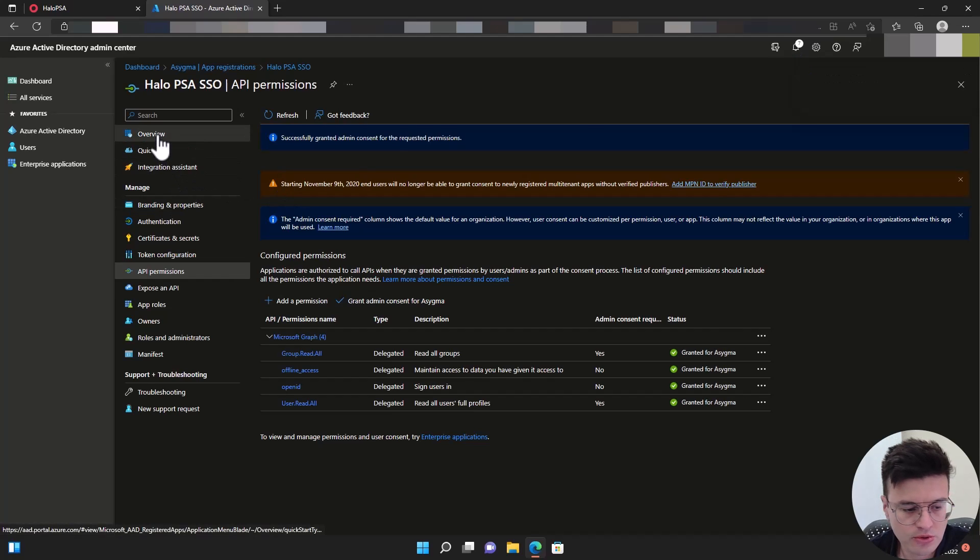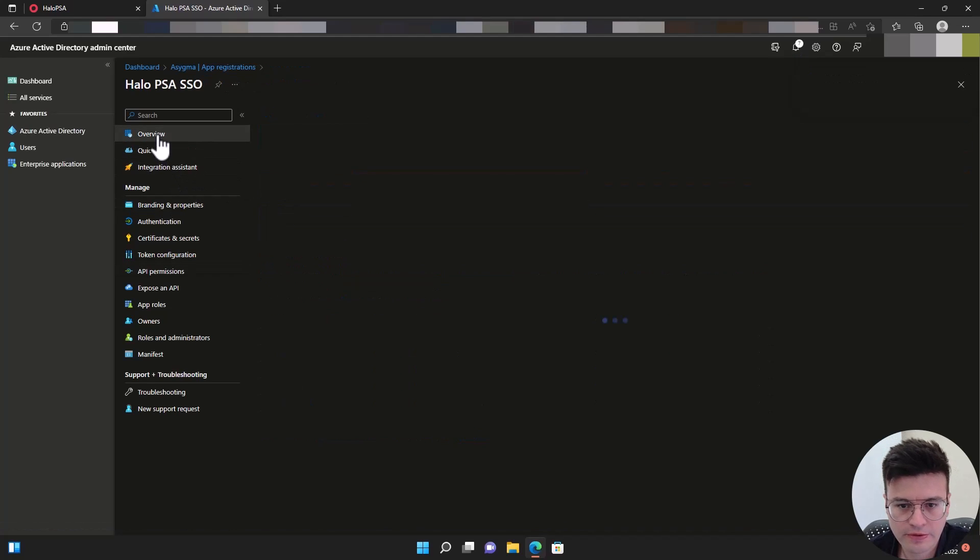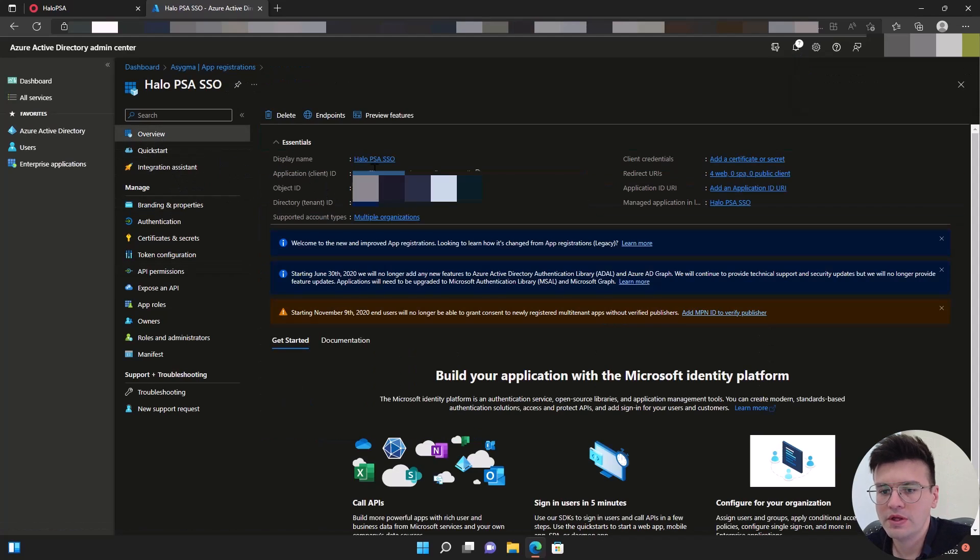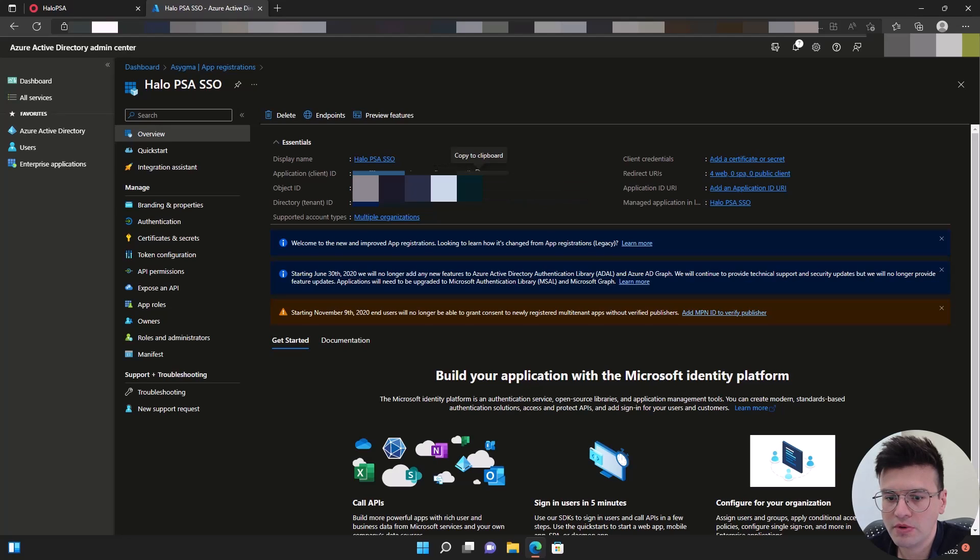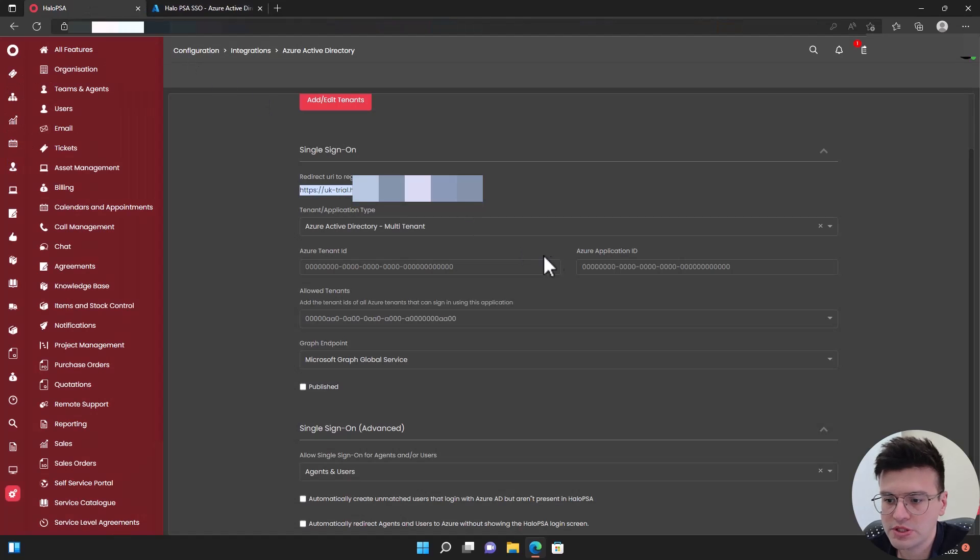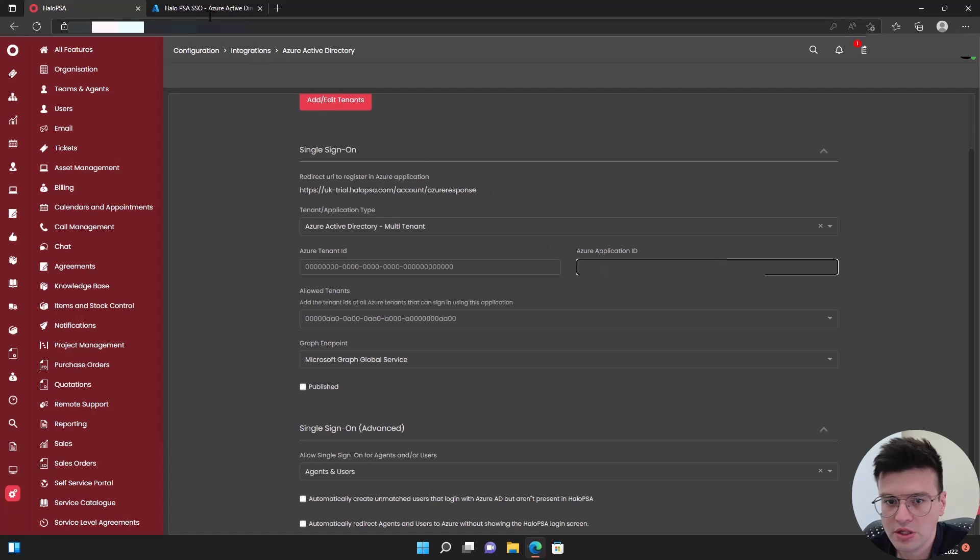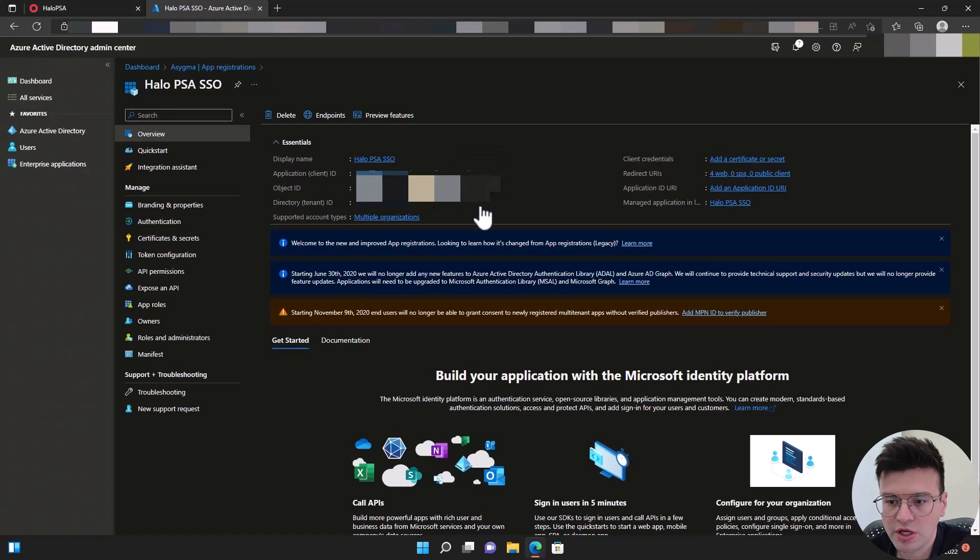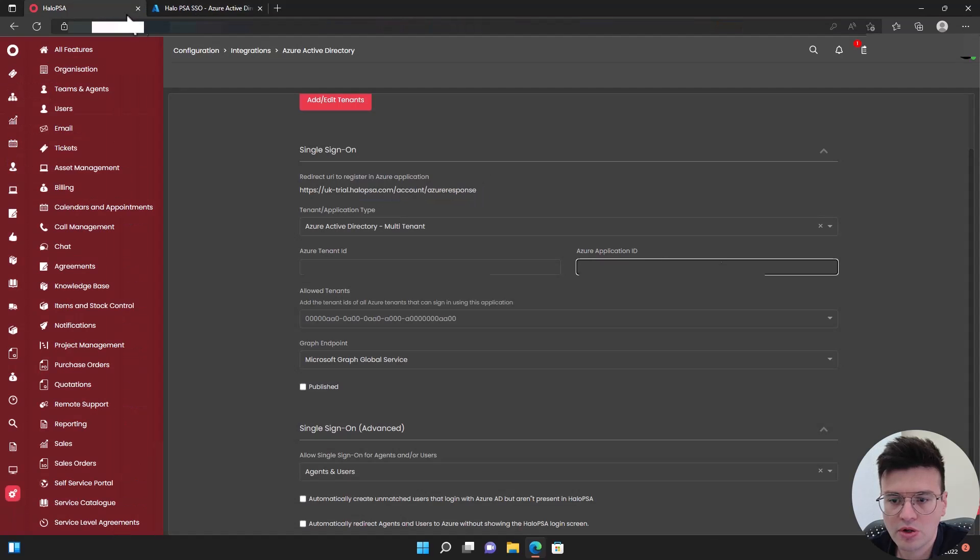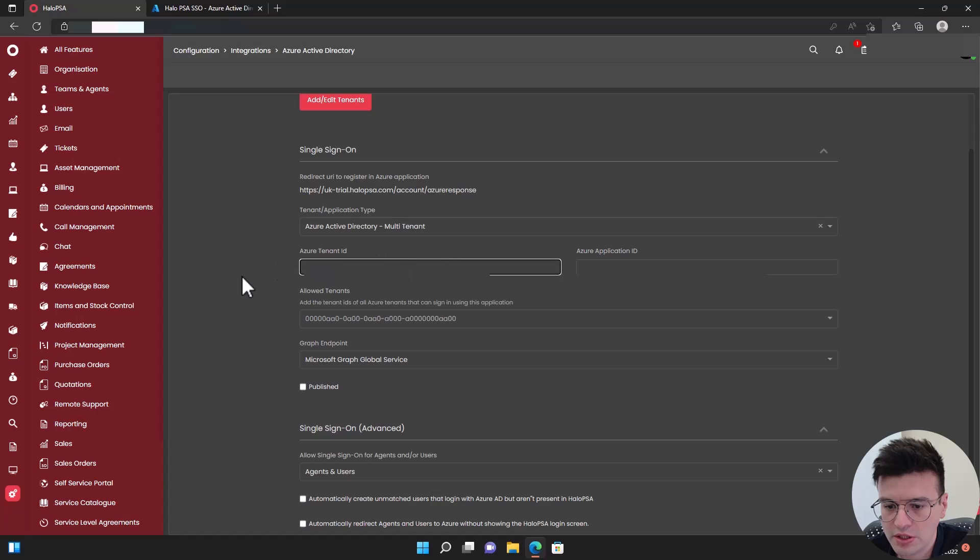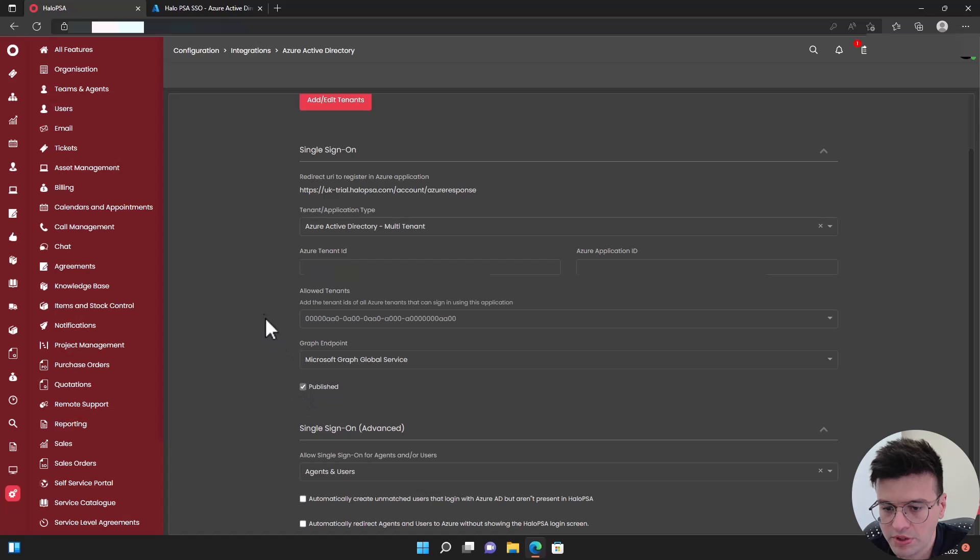Now let's go back to here. The application ID, we're going to copy this here. And then the directory ID, we're going to copy and put it here. And now we can publish.